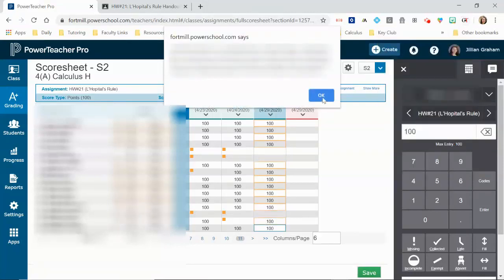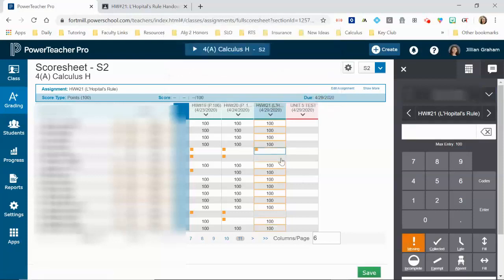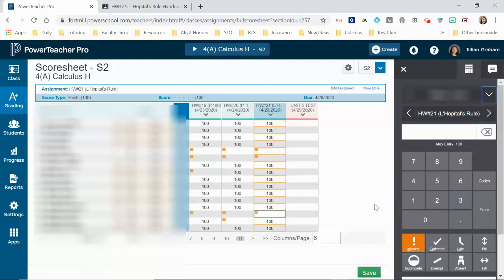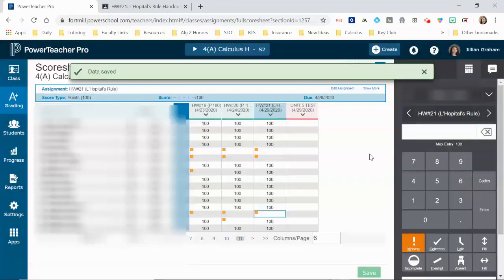And there we go. And then I just like to go back and mark these missing because those are the students that haven't turned in the work yet. And there you have it.